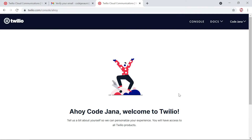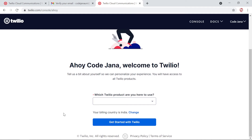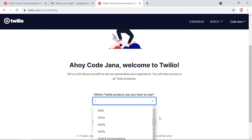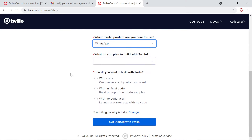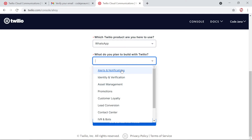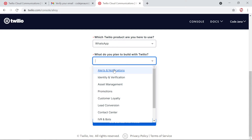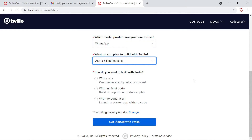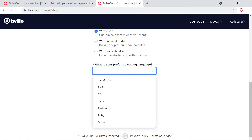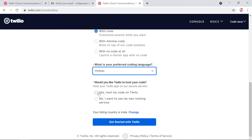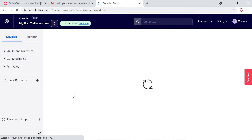Now we are CodeJana. What product are we going to use? We are simply going to use the WhatsApp functionality. What do we plan to build? This is going to be a simple alert and notification app. You can select any option that pertains to your use case. We'll click alerts and notifications. How do we want to build this? We are going to use Python, so we'll click 'with code'. Our preferred coding language is Python. Would you like Twilio to host your code? No. Our sandbox is ready.